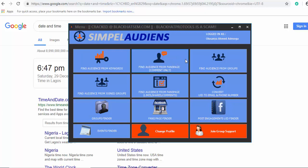Once you log in, note that one feature is no longer working — Facebook has removed the 'find by keyword' feature from their Graph API. So you cannot use 'find from others by keyword' anymore. You can use the other features though. For example, you can find audience from a Facebook page.